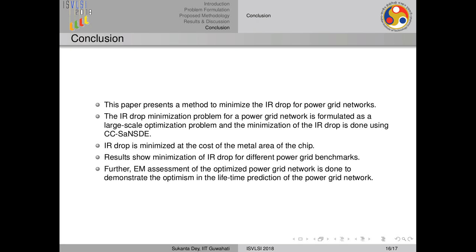In conclusion, this paper presents IR drop minimization for VLSI power grid networks. We formulated a large-scale optimization problem and minimized it using a cooperative coevolution-based method with SANSDE as the optimizer. The results show minimization of IR drop for different power grid benchmarks, and further electromigration assessment of the optimized network demonstrates optimism in the lifetime prediction of the power grid network. Thank you.